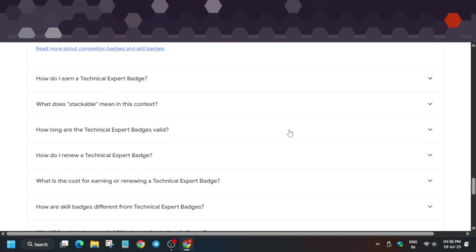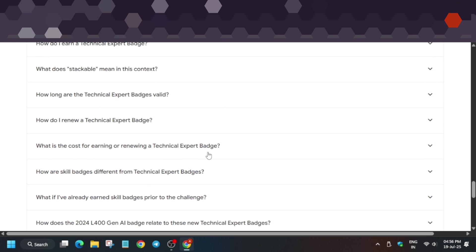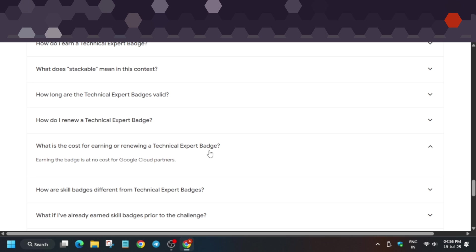These badges, like certifications, normally require payment. In this event, there's no extra cost. It's a no-cost event, free for corporates. You can expand your skills, and the skill badges remain valid for lifetime with no expiry date.